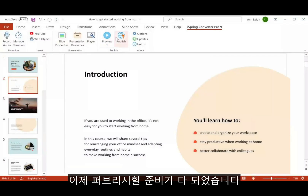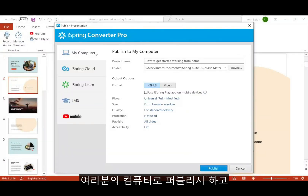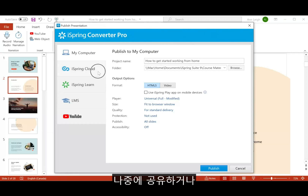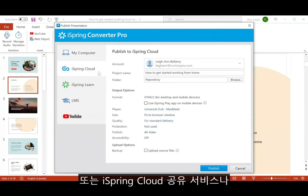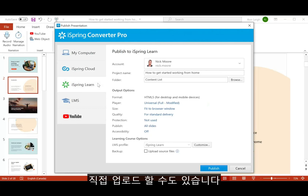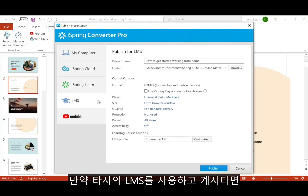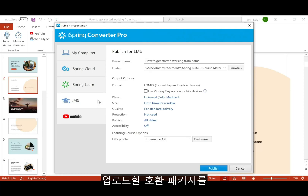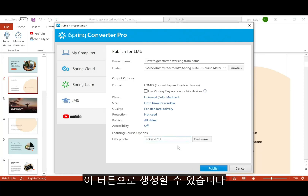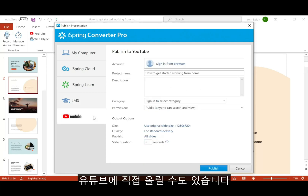Okay, now we're ready to publish. You can publish to your computer for sharing later, or upload directly to iSpring Cloud Sharing Service or iSpring Learn LMS. If you're using a third-party LMS, you can generate a compatible package to upload with this button, or upload in video format directly to YouTube.